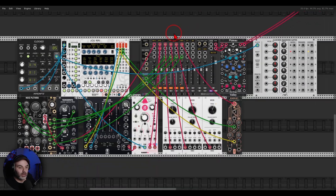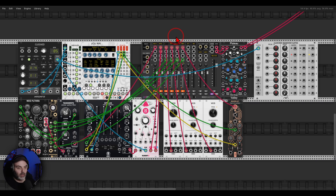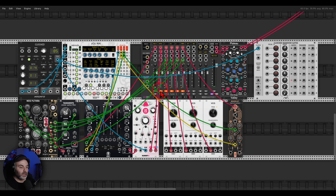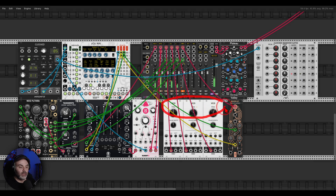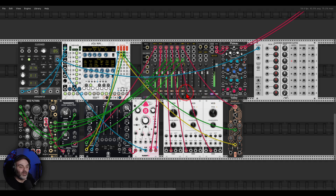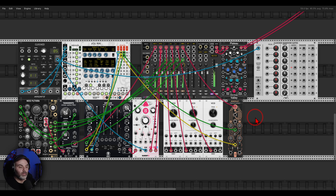I have here another example. Again, I have a few sequences and also some noise with Noise Plethora. I have a sequence with Opulus — three notes just droning: C, E-flat, and G. And also a sequence with Energy. This is how it sounds like when they are all playing together.